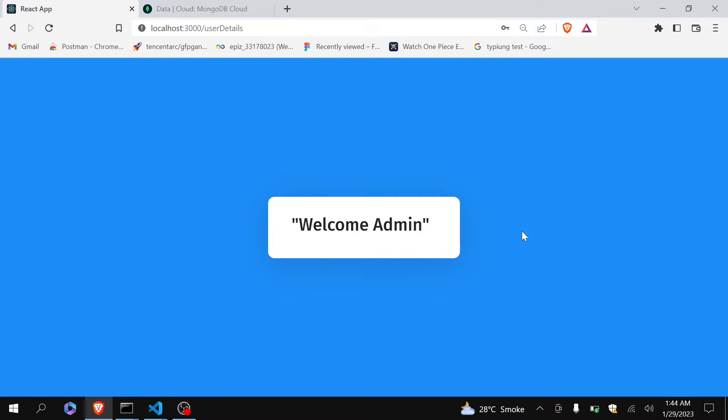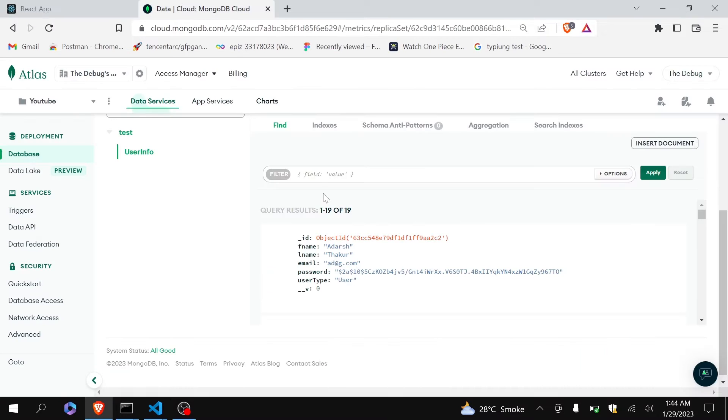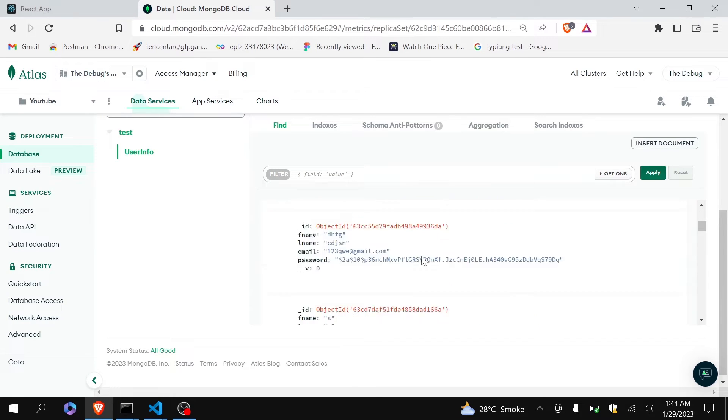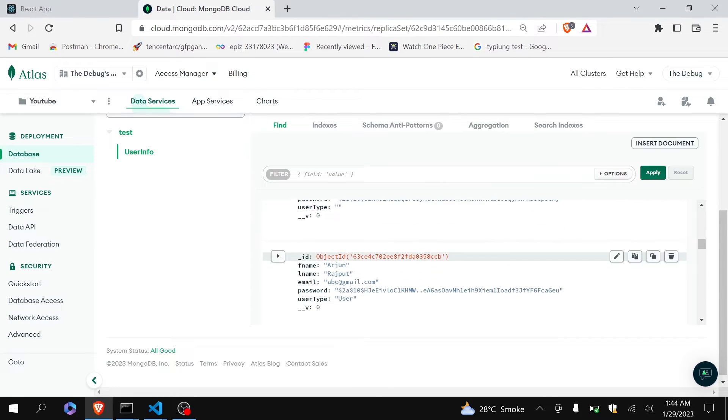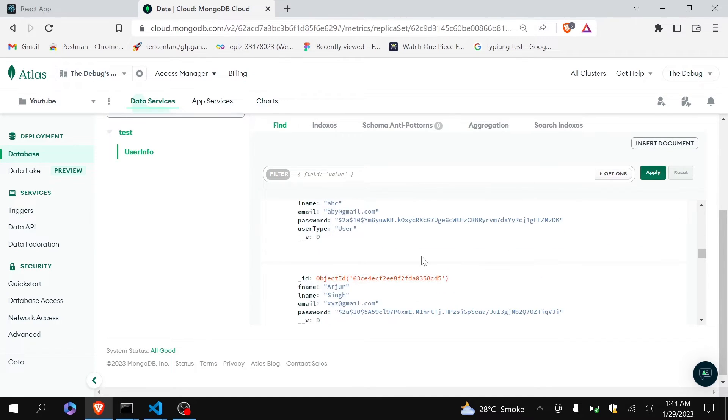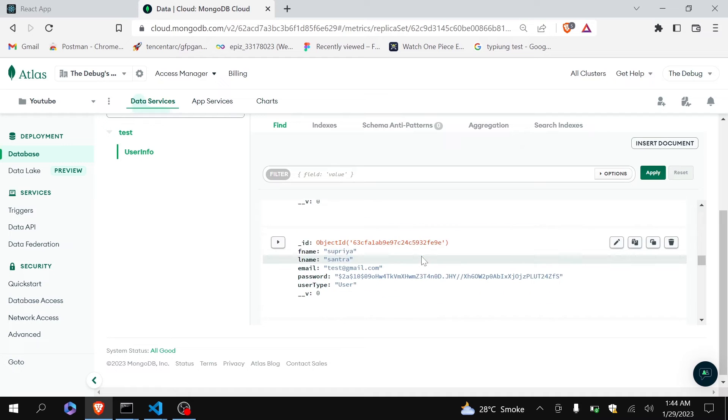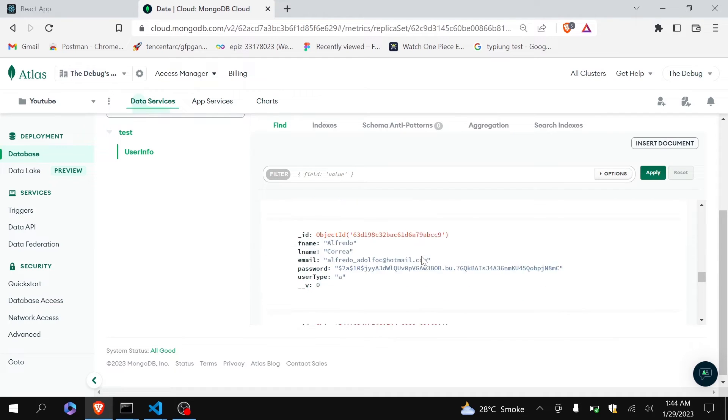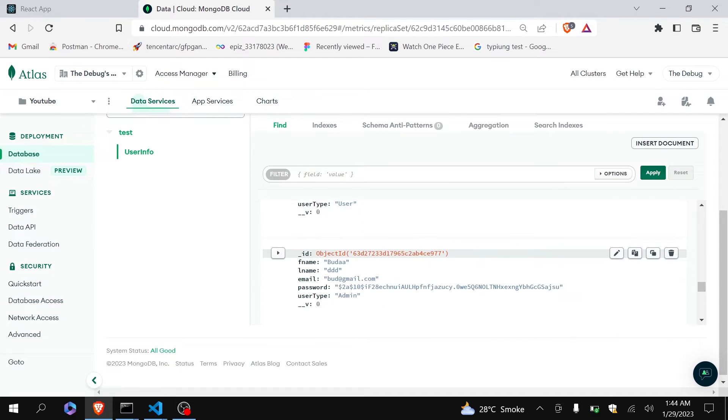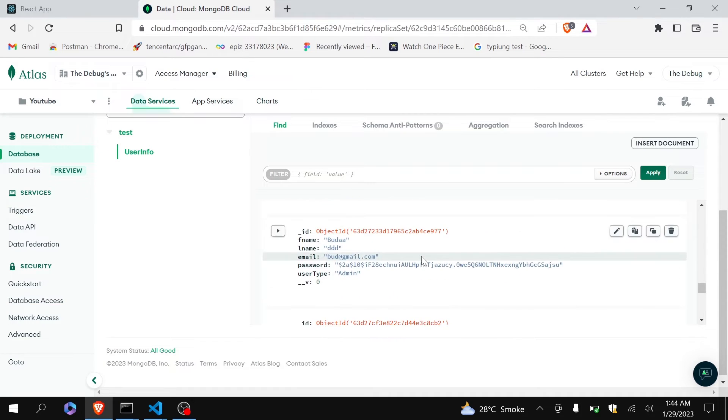Hello guys, welcome back to the debug arena. In the previous video I have shown you how you can login as an admin. Now you can see here that this is my MongoDB and these are all the registered users in my website. This is the combination of all the registered users and the registered admin in my website.